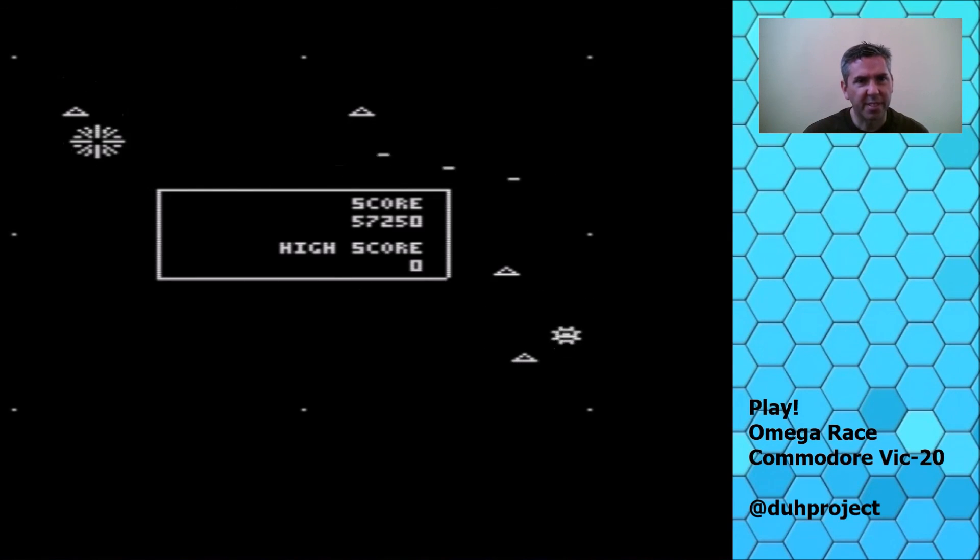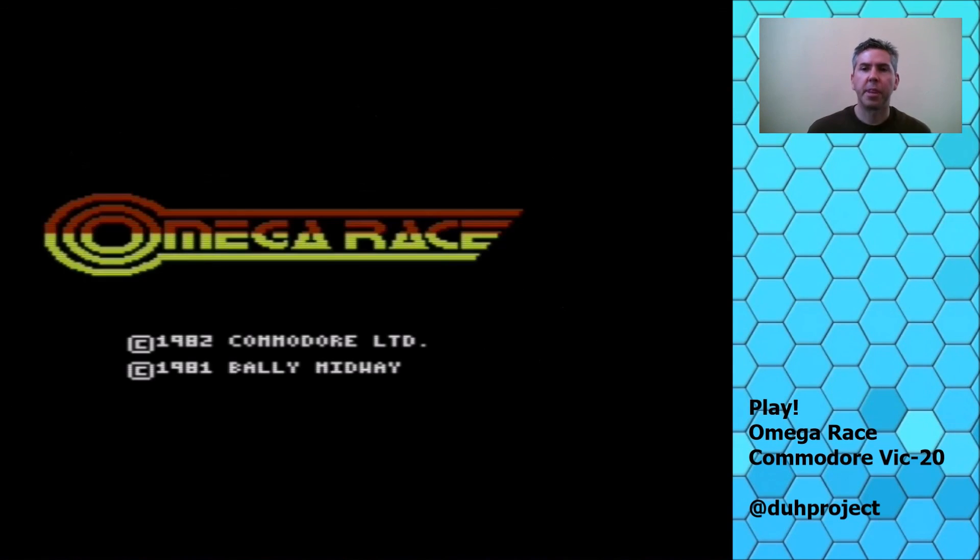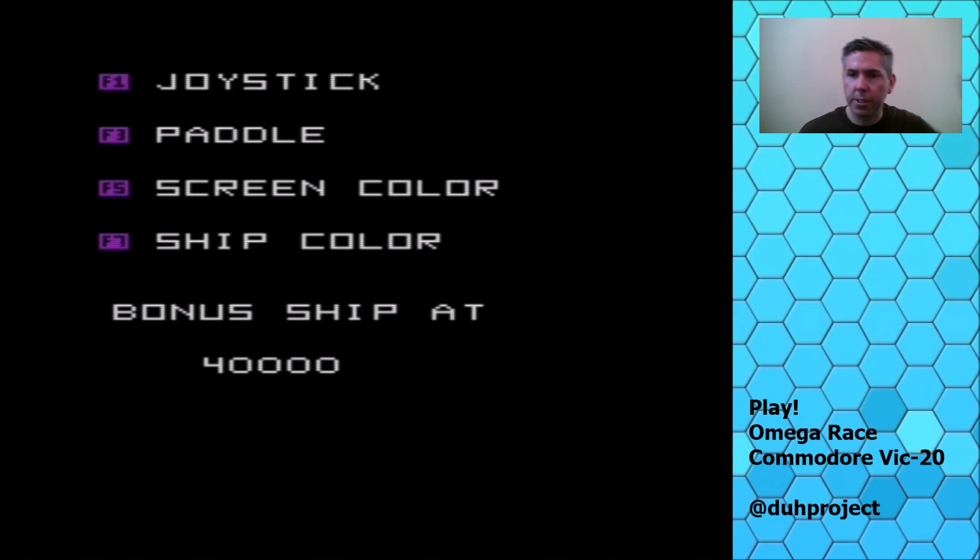Oh, not good. But anyway, that is my favorite game on the Vic-20. That is Omega Race.